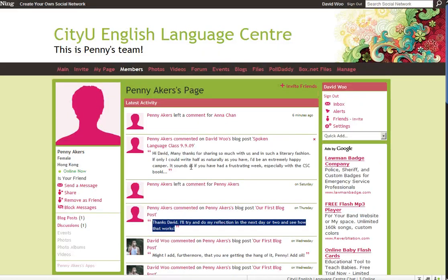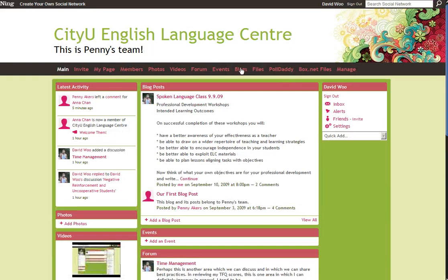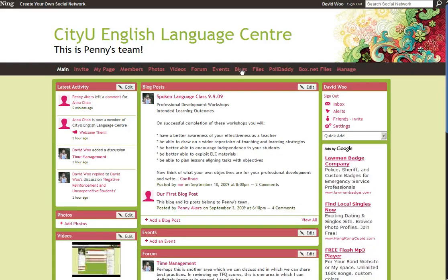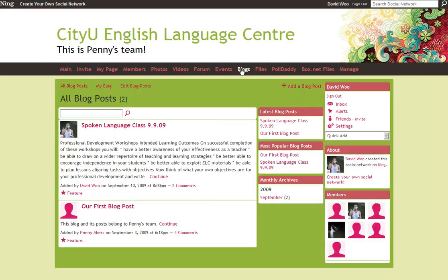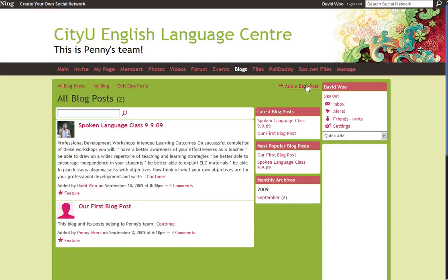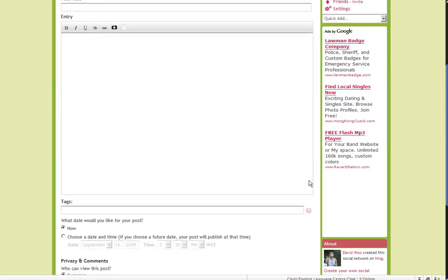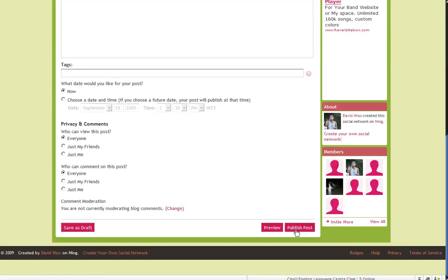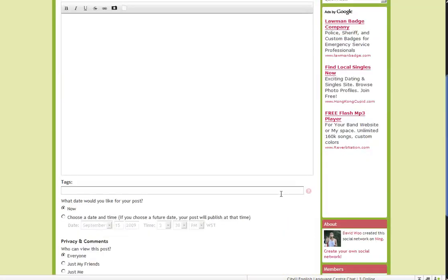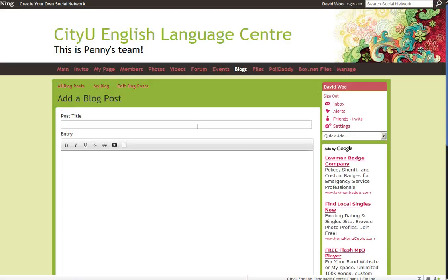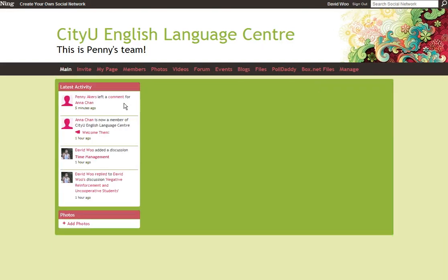And I think that's about it. The key buttons again are: Blogs, Add blog post, and Publish post. And so, as soon as we create posts, then we can start the dialogue.